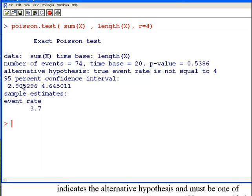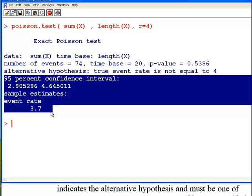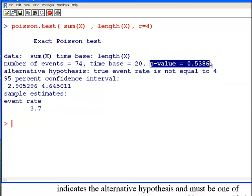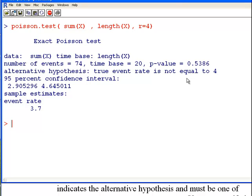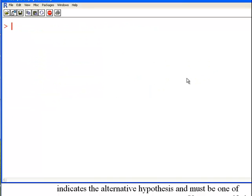That's the one sample test done. Now let's do the two sample test. Looking back at the help file, x is a vector of length 1 or 2, and so is t. We're going to look at Poisson process X and Poisson process Y to see whether they have the same rate parameter.